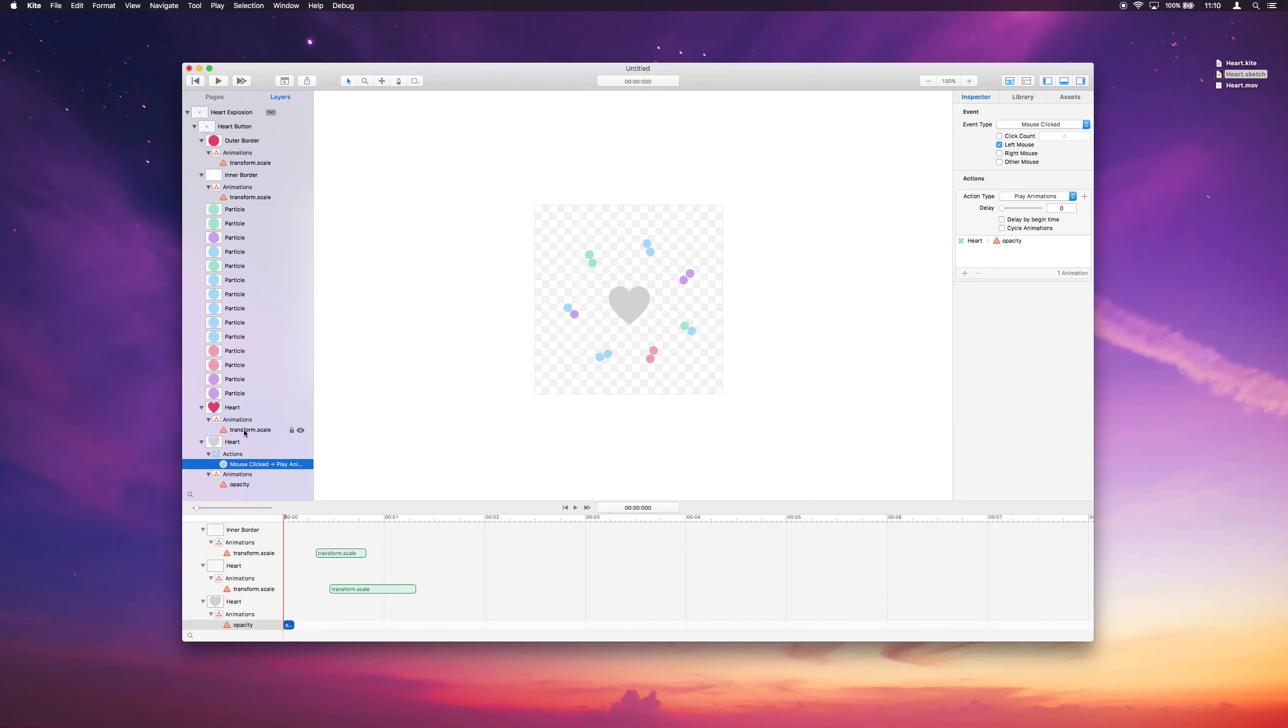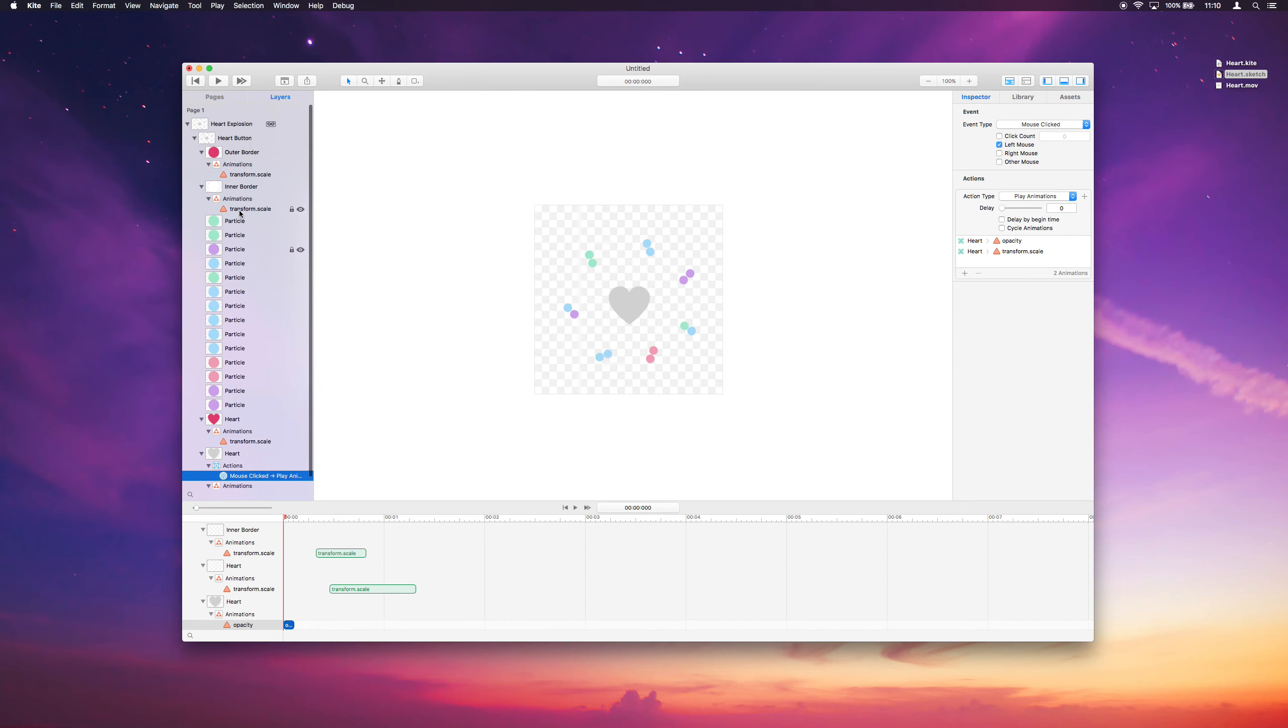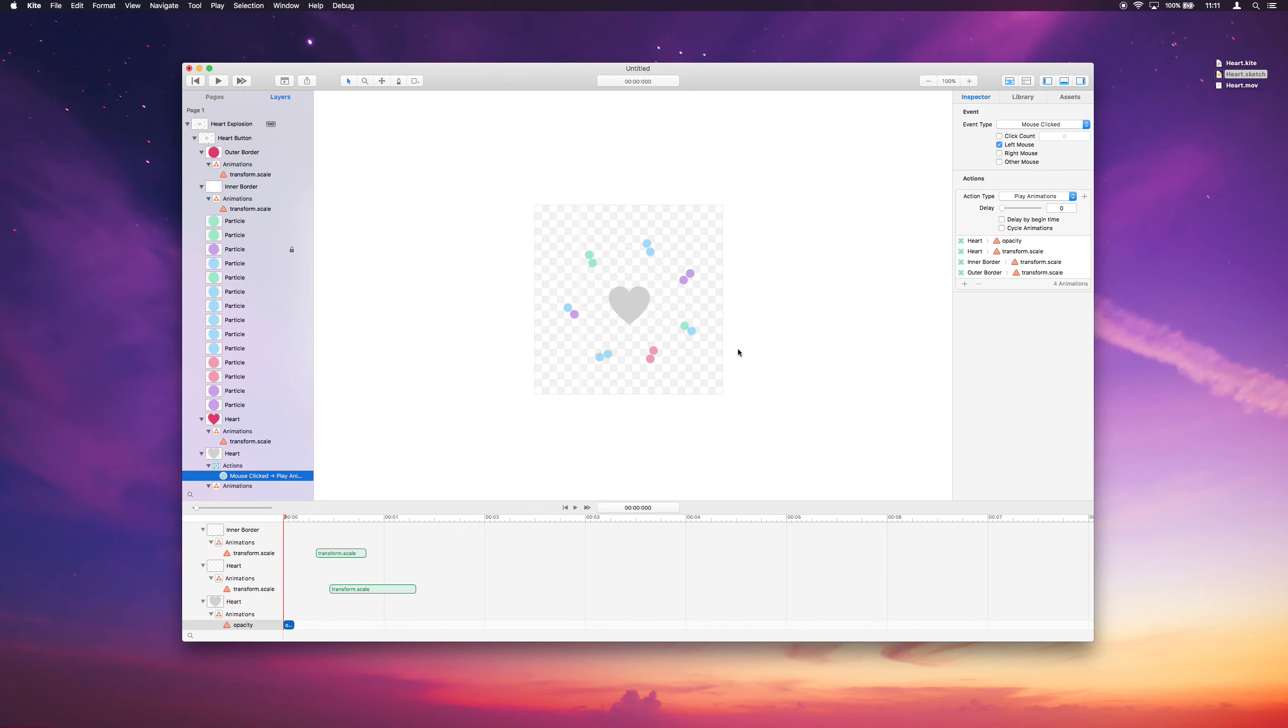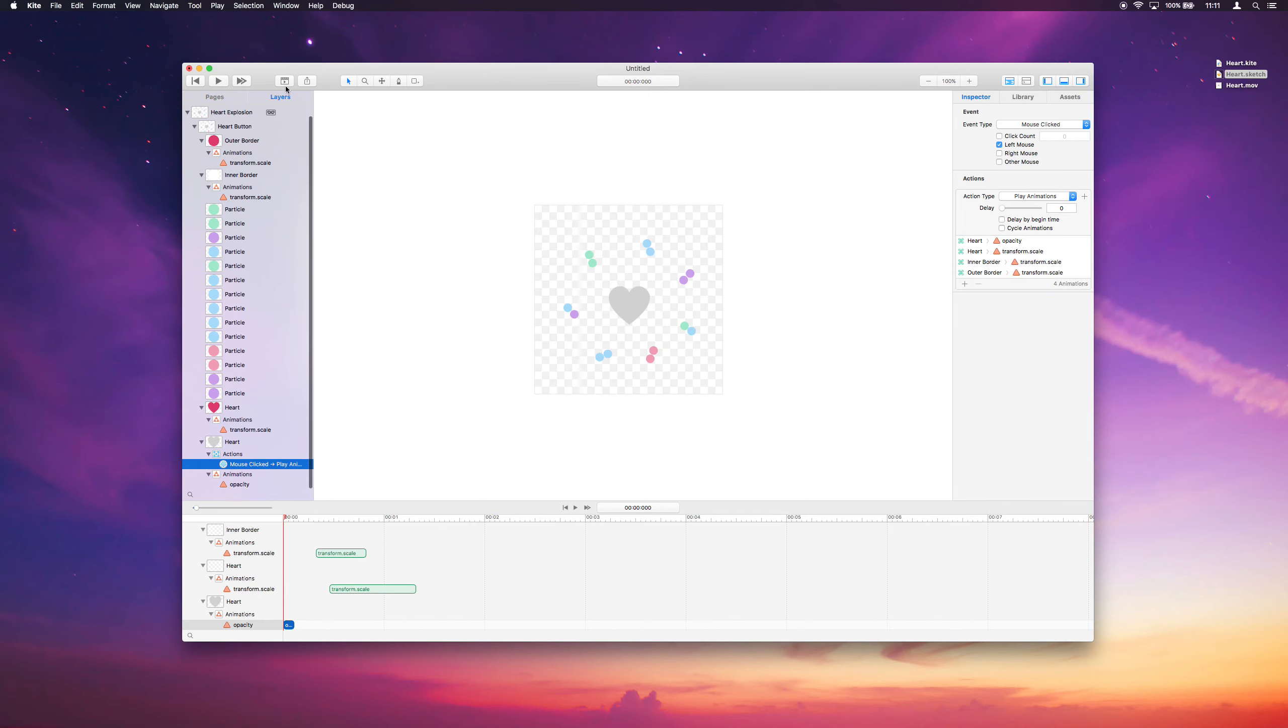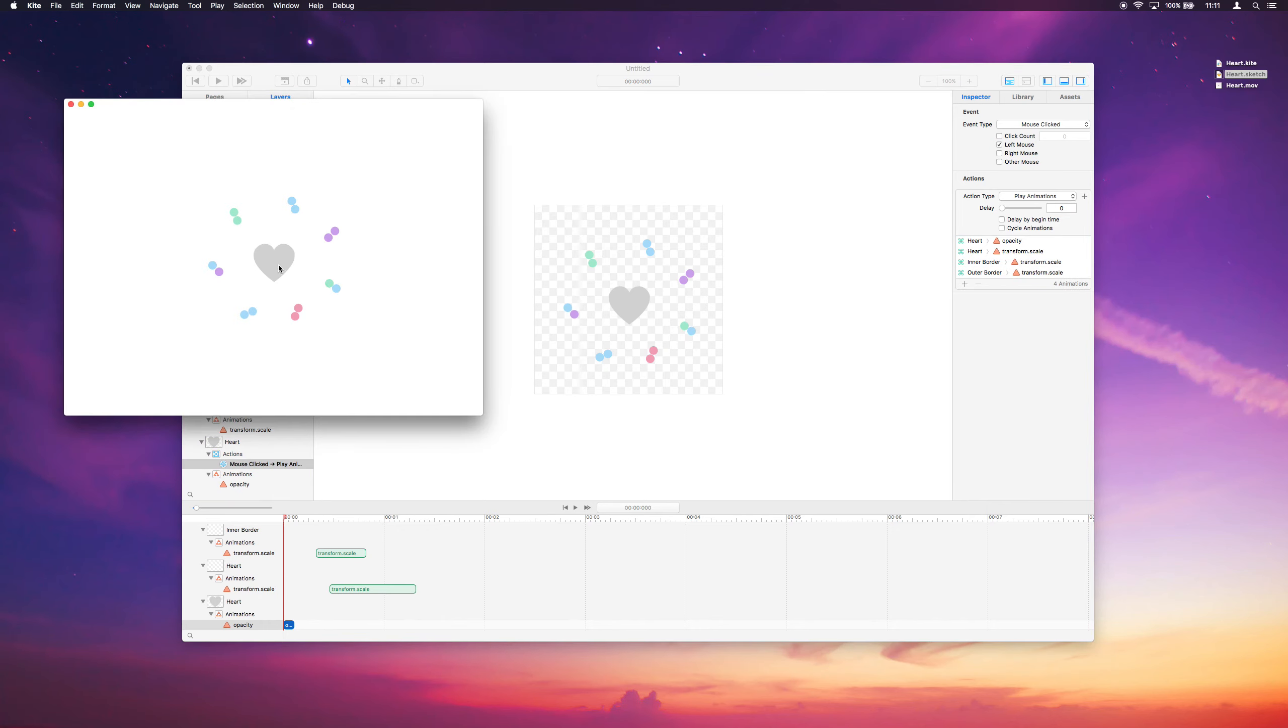So we got that one. We also want the heart scale and these two scales of our border. Okay, and with that, let's give it a look and see. And click it.